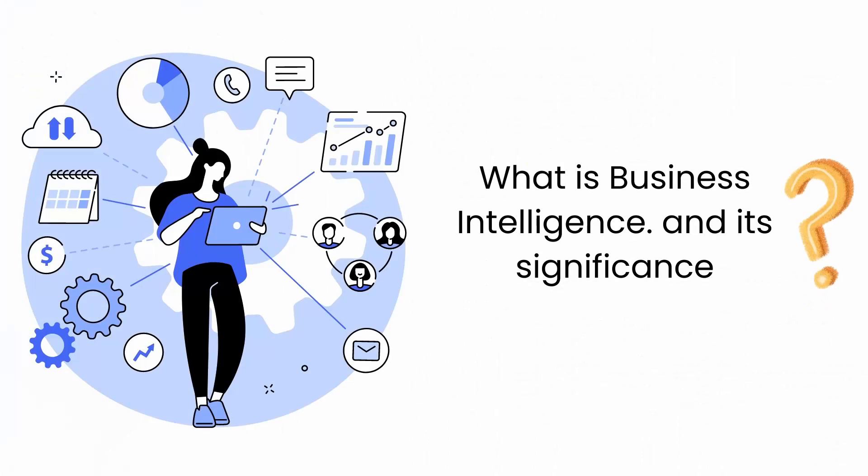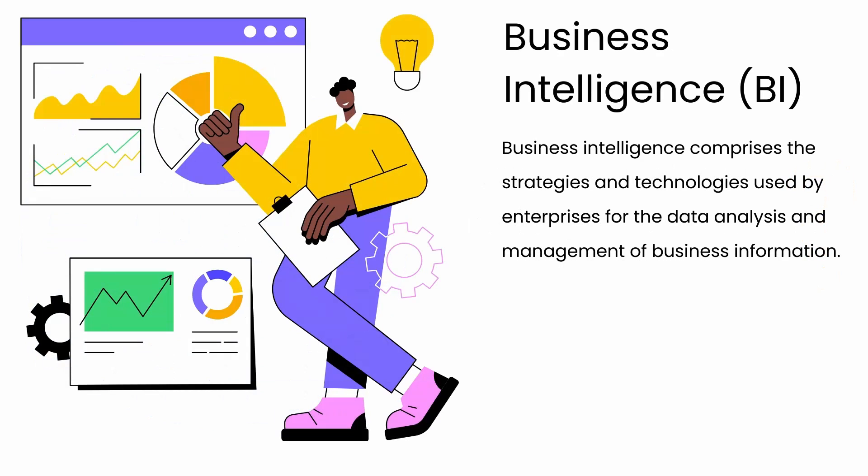All right, let's start with the introduction. The first thing you should know about business intelligence. So, what is business intelligence? And what is its significance in organizations?